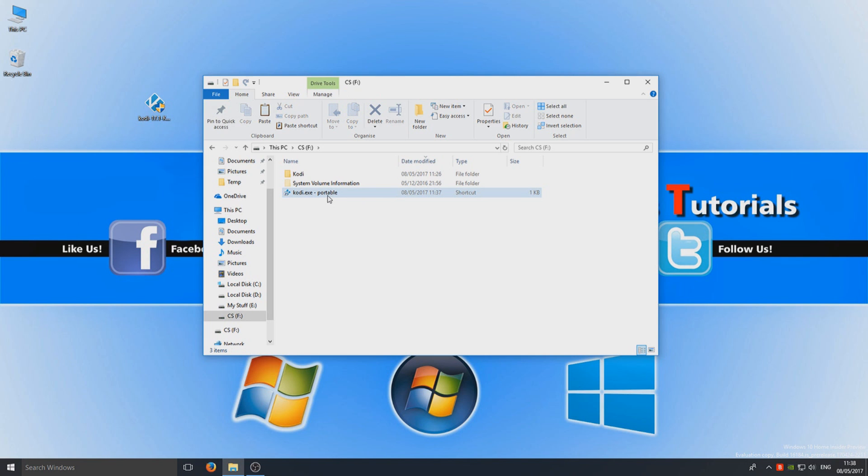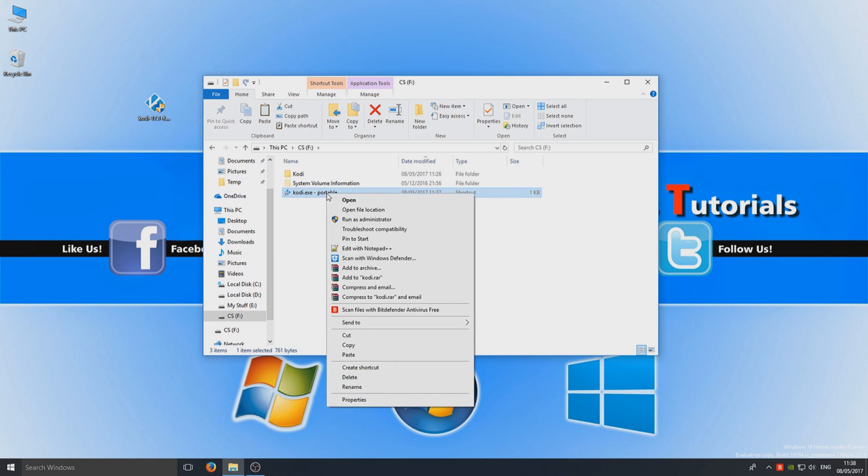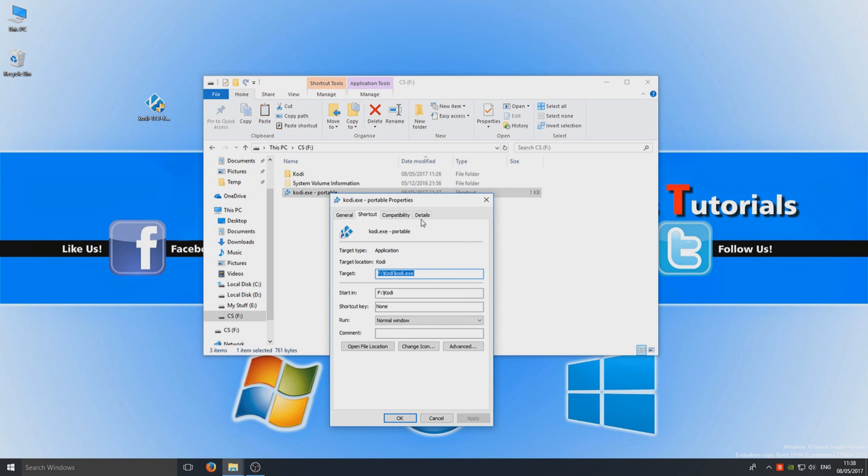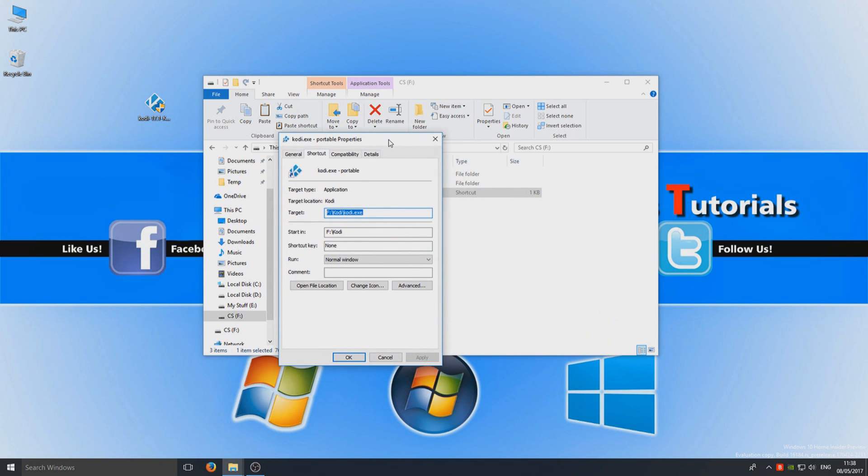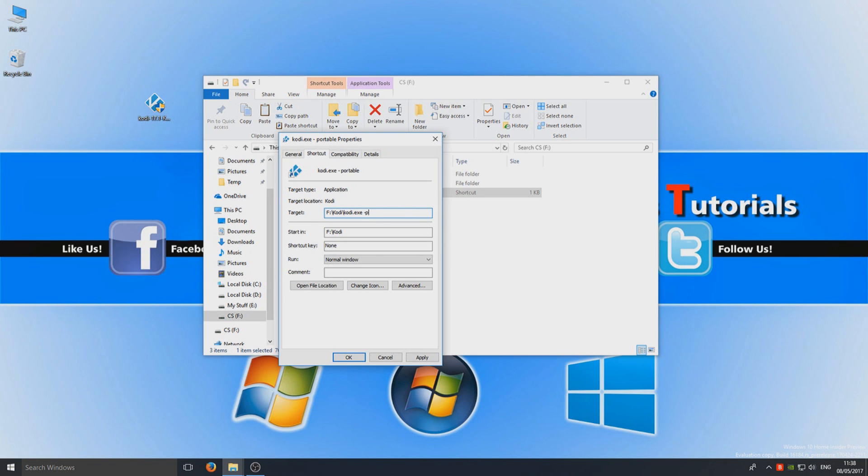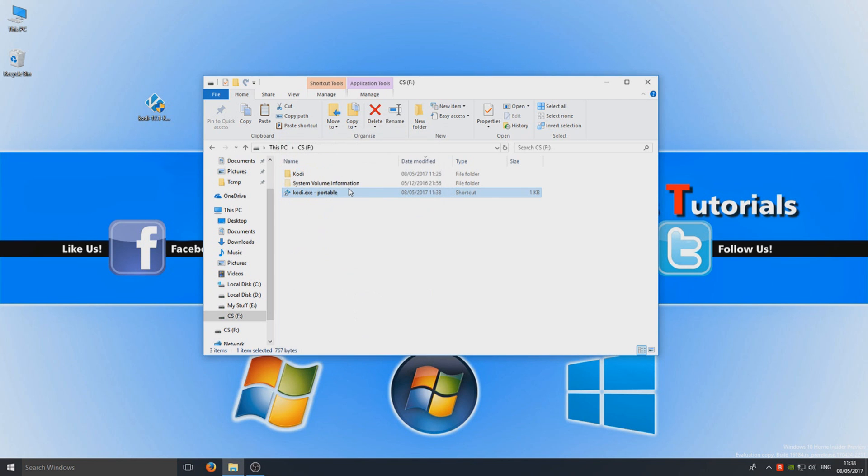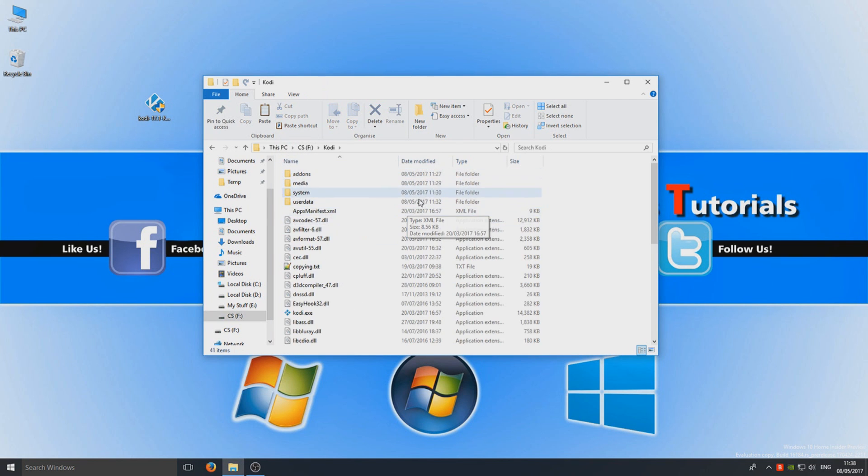So once you've done that, you now need to right click and go to properties. And where it says here F Kodi backslash kodi.exe, we're going to go space and we're going to go hyphen p and we're going to hit apply. So what that's going to do is create a little data folder within Kodi. So it's going to save all our information to our USB stick.